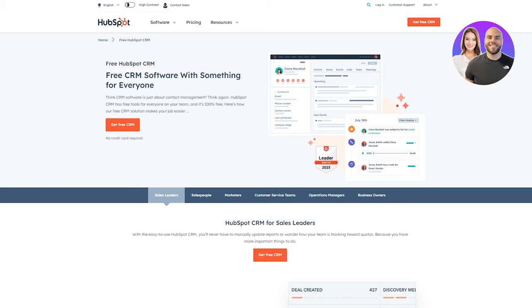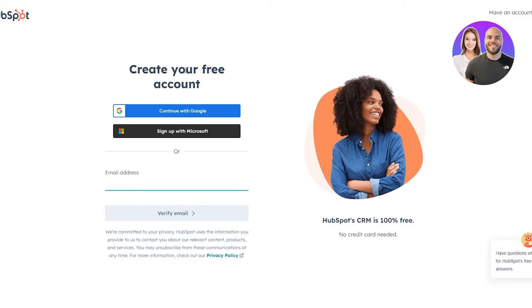Once you're on the site, this is how you get started with HubSpot. You're going to click on 'Get Free CRM.' Once you click that, it brings you to create your free account. You can sign up with Google or Microsoft. The cool thing about HubSpot is that it has unlimited users, unlimited data, and up to one million contacts.